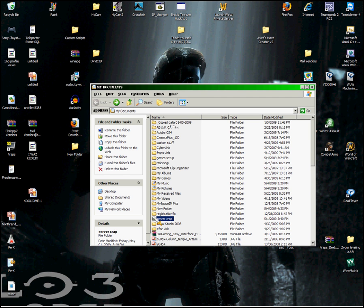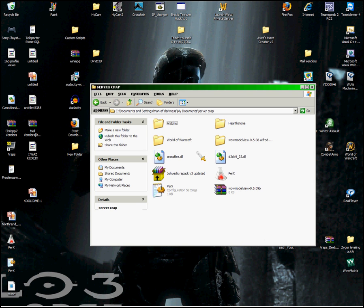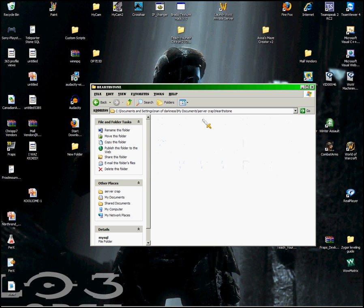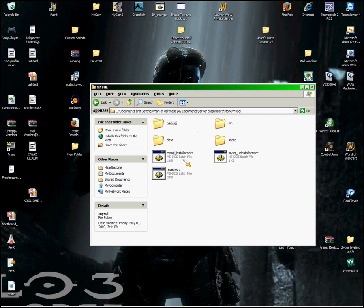It's basically all you do is go to your Hearthstone folder, which is basically where it's located, and click on MySQL,